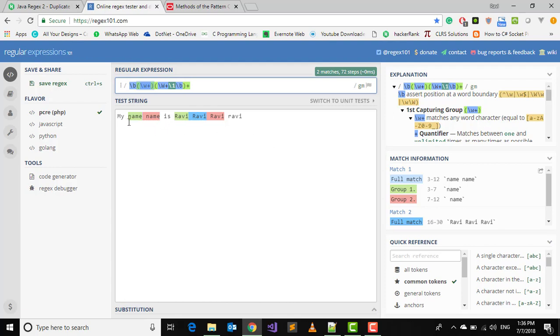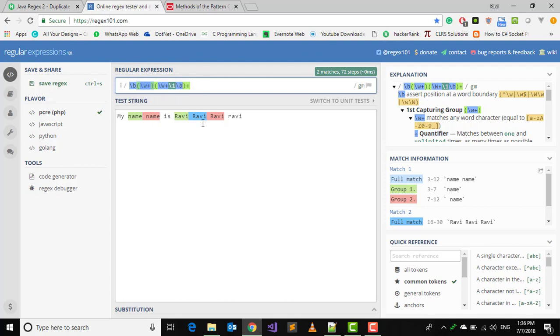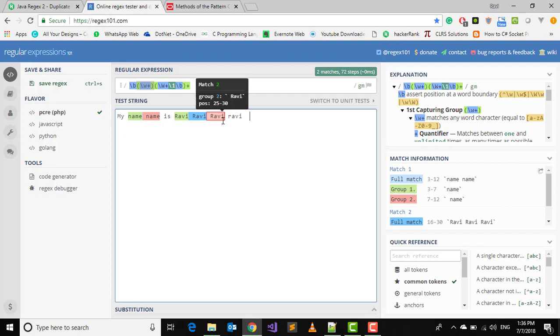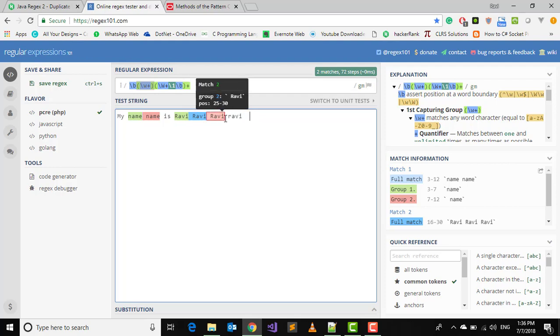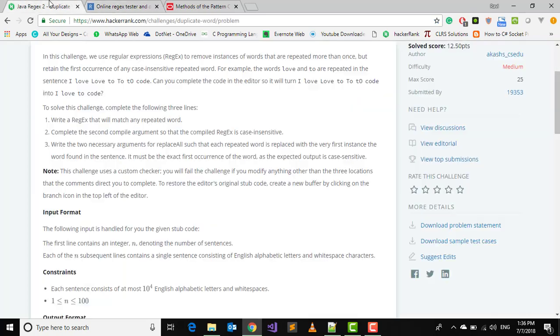You can see that here my test cases: 'my name name is Ravi Ravi Ravi' and small 'ravi'. You can see that it is matching all the values which has same content, but you can see that here both stands for Ravi and ravi but it is not matching it because they are case sensitive.